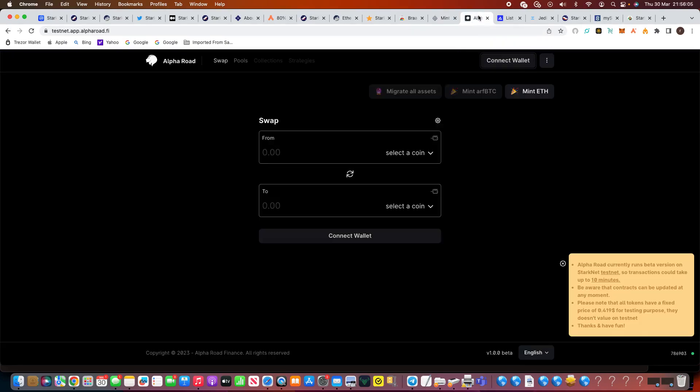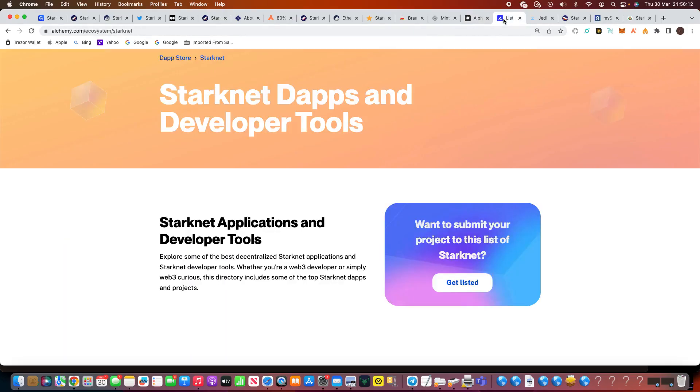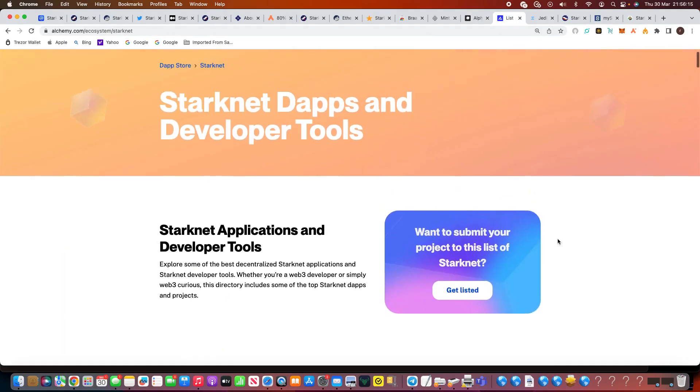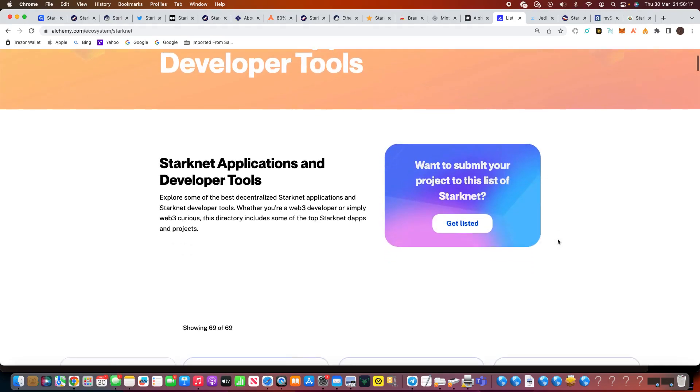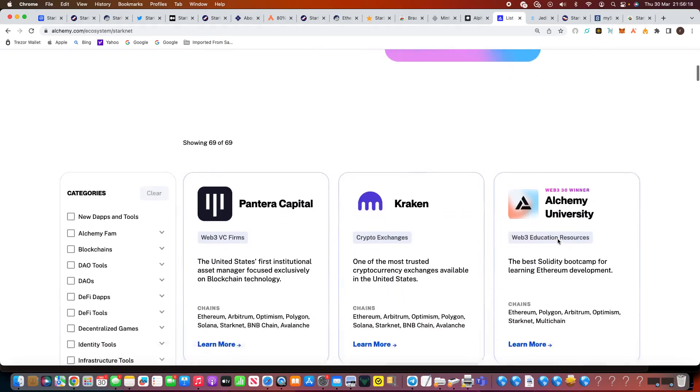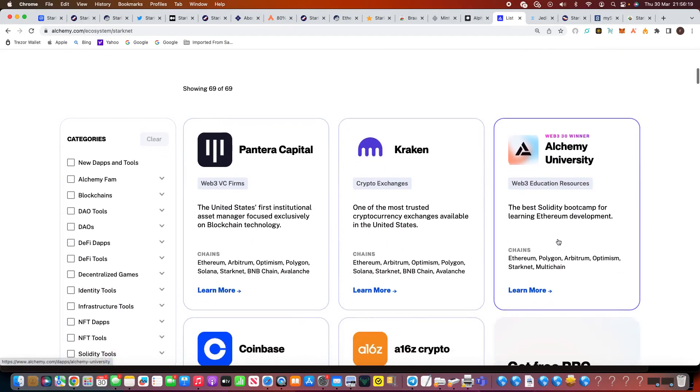Now another one is Alpharoad, testnet.app.alpharoad.fi. Again that's another one that Starknet are using. But then I come across this site which really helps. Actually, alchemy.com, would you believe? They spoke about the Starknet ecosystem in more in depth than the actual site.